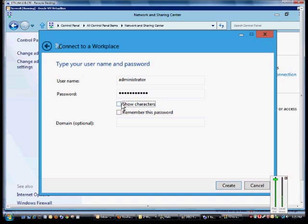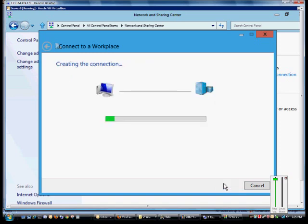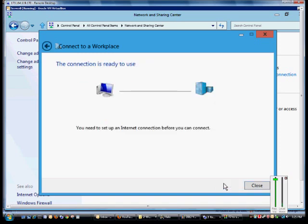Otherwise, to keep it more secure, we'll uncheck it. I recommend you do remember this password unless it's a laptop where it could be stolen and then people could log in with the cached password. Go ahead and choose create and then close.